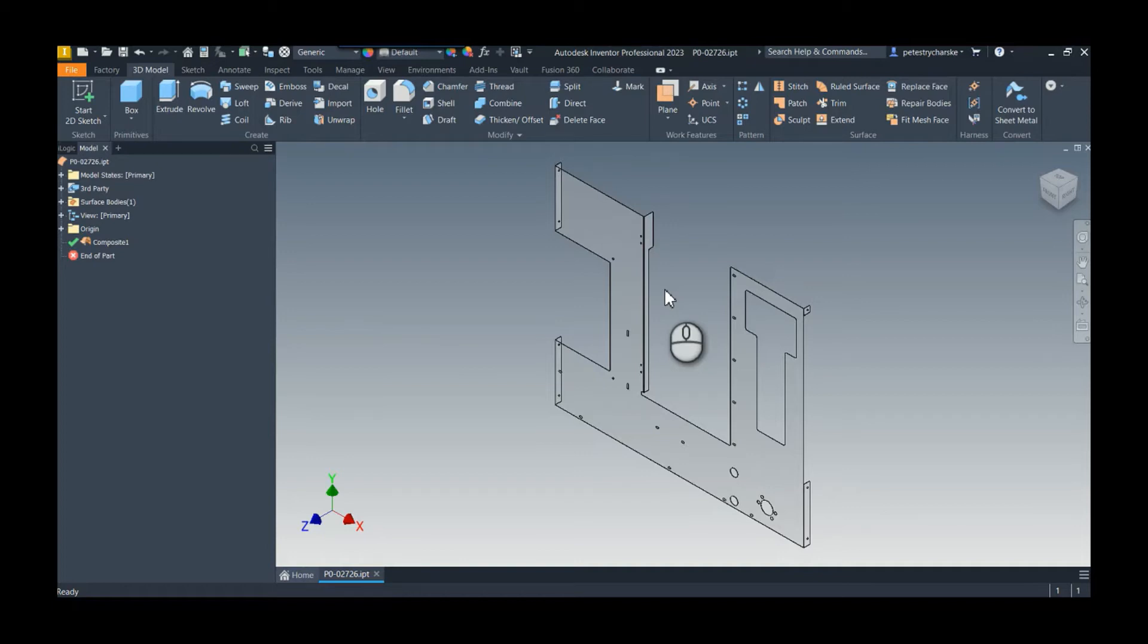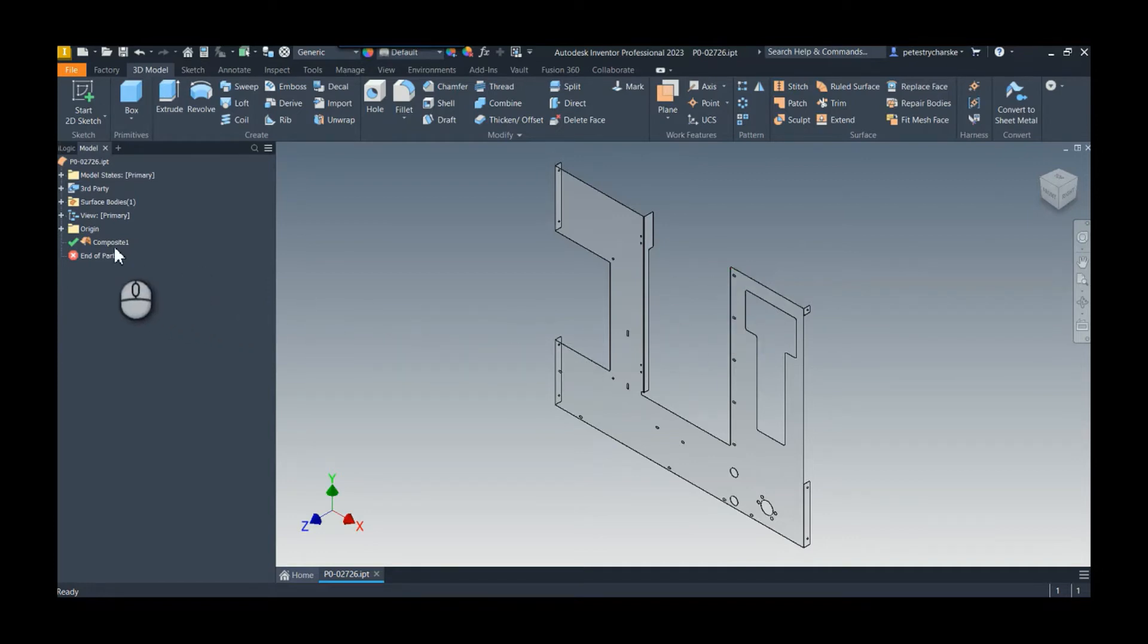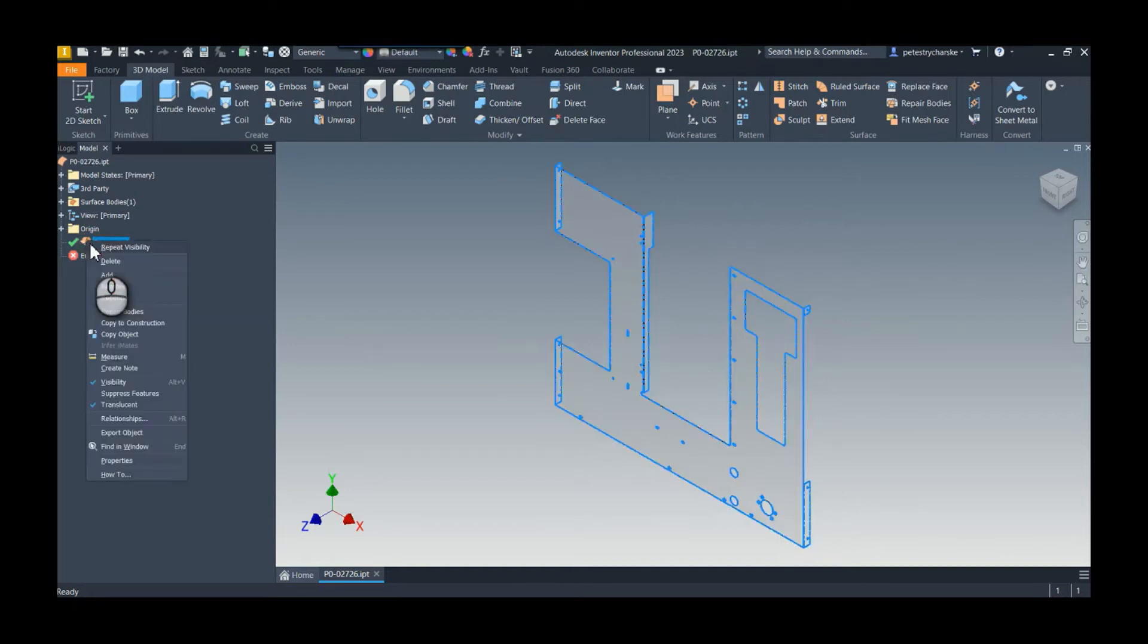...is that we can convert this into a solid by coming over to our browser, right-clicking on the composite body, and we're going to use the Repair Bodies environment.